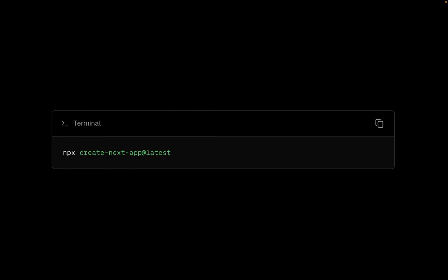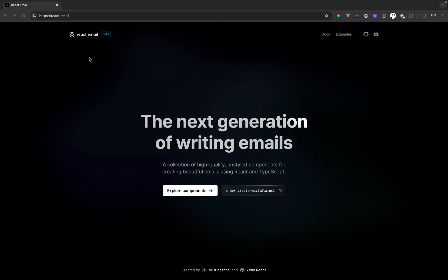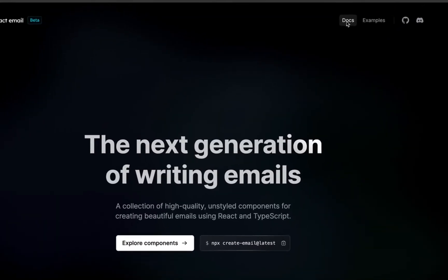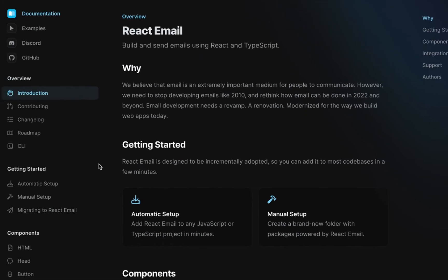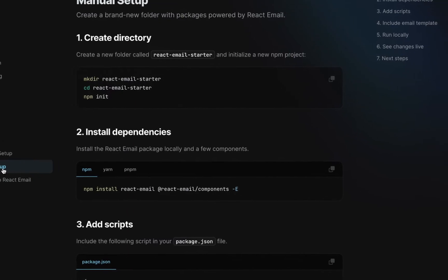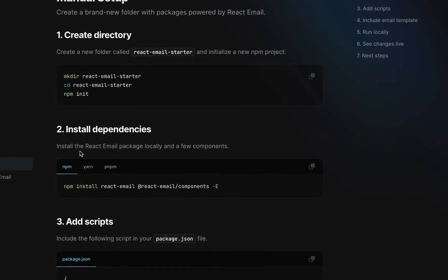First, we're going to create a Next.js project — you can run this command right here. After that, we're going to set up React Email, which is where we're going to write our email template. Go into the documentation, then go into the manual setup and go to step two to install the dependency. Copy this command and run it in your terminal.